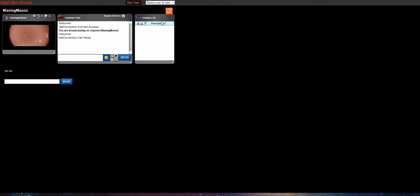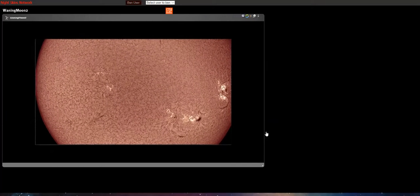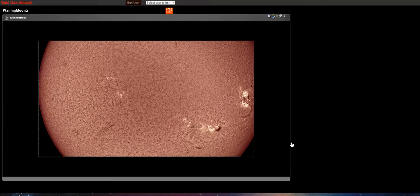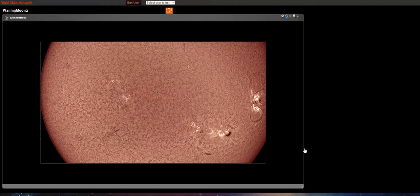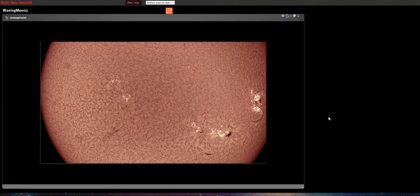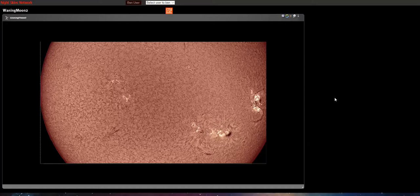Okay, and this is the image being broadcast on NSN Live.